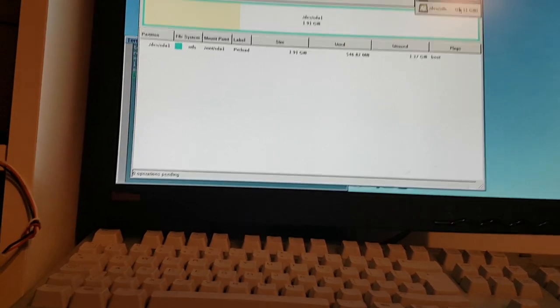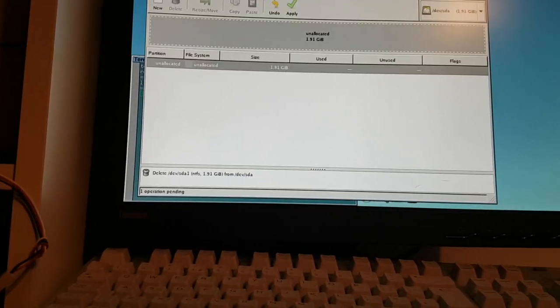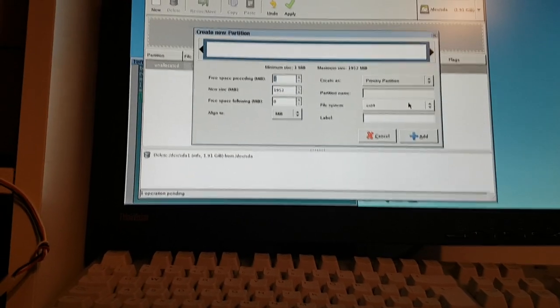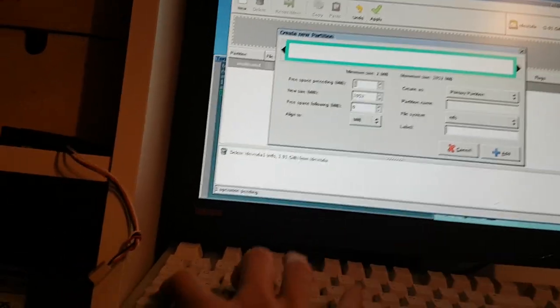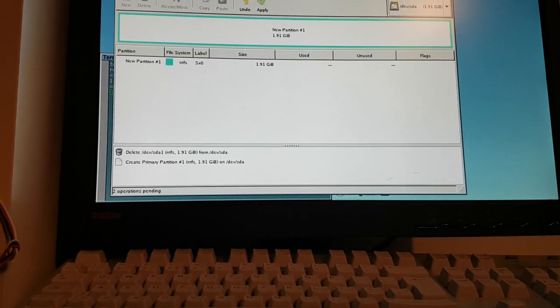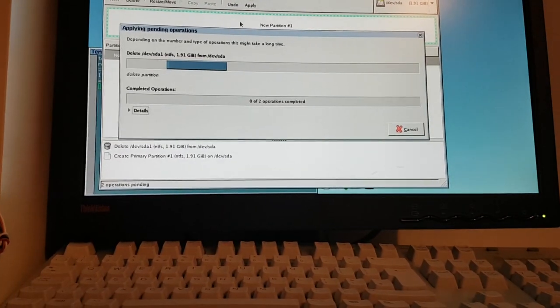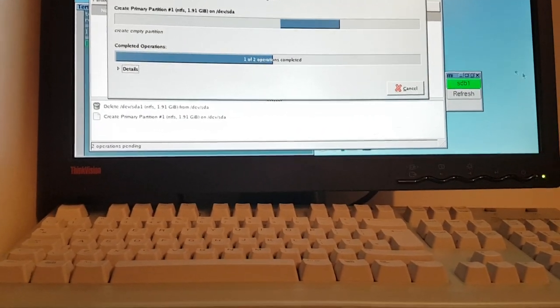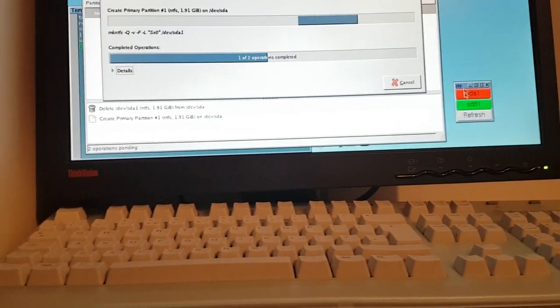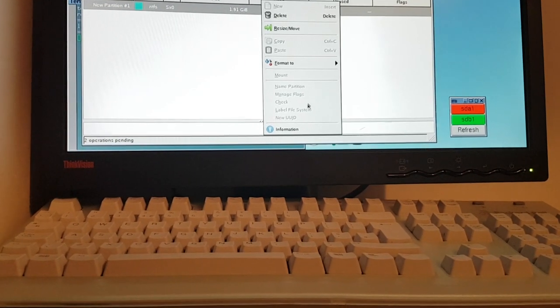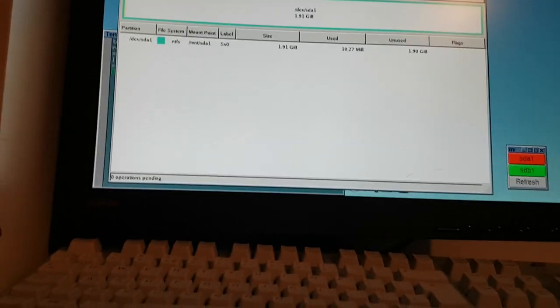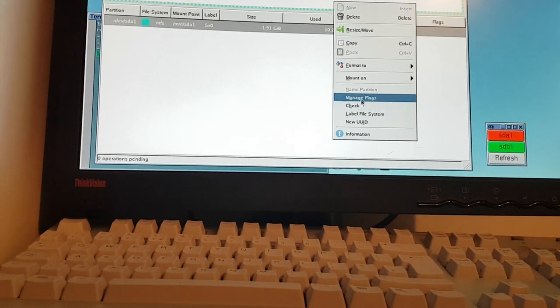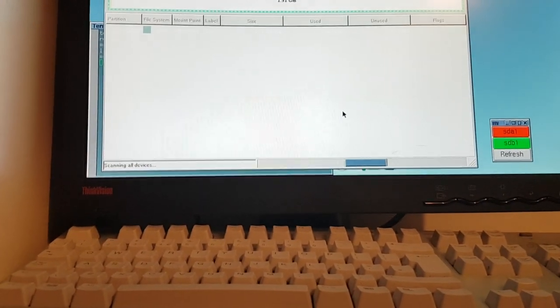It looks like this 2 gigabyte disk has indeed still got my old installation of Windows XP Embedded on it. I'm going to delete that because that will be the trial version. Format it NTFS, label SX0, add that as a partition, apply. Once I mark this partition as bootable by right-clicking, manage flags, check boot, that will tell the computer that it can boot from the drive.